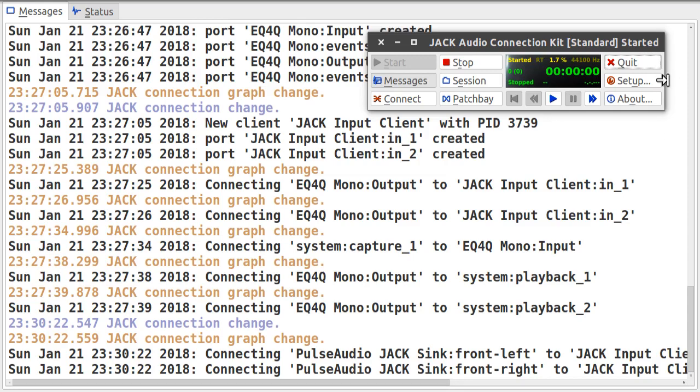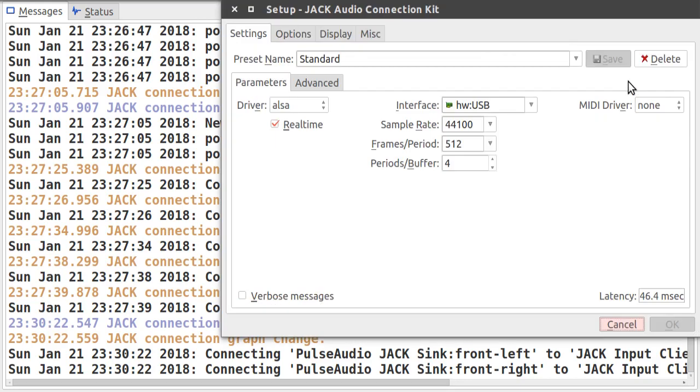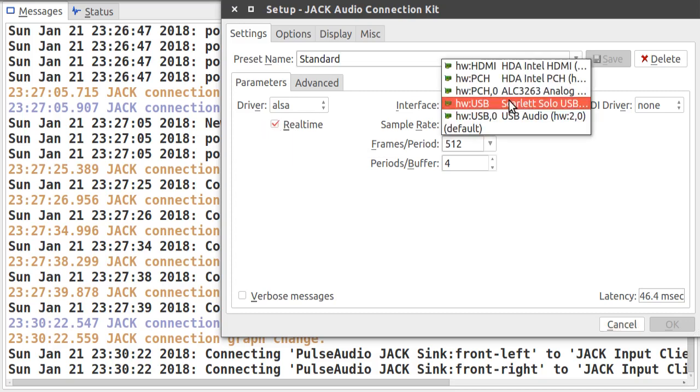So the next thing you should check is the setup. So the driver should be on ALSA and this checkbox for real time should be checked. On interface, you should select the right interface. For me, it's this USB interface.